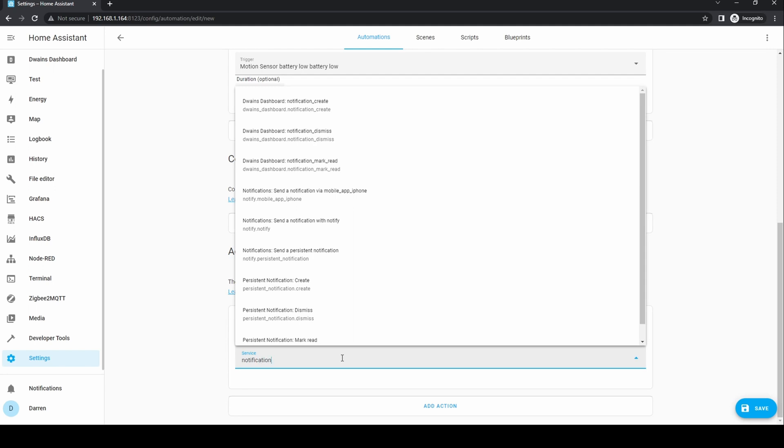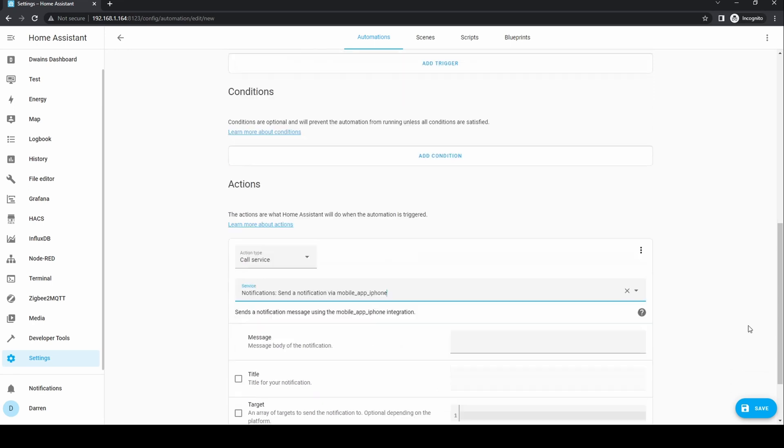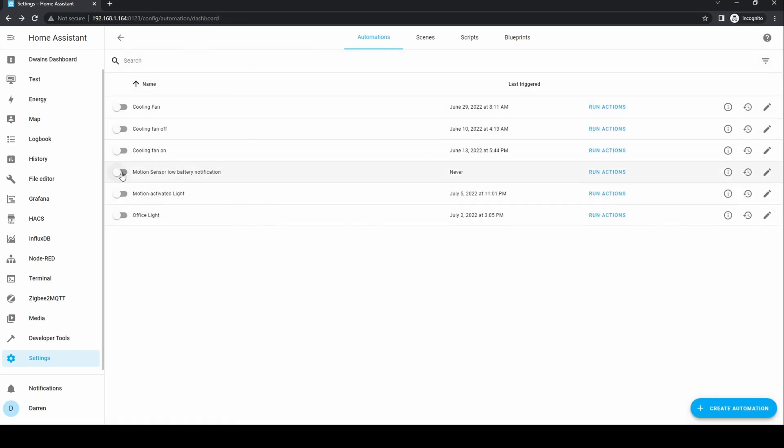I selected a notification via a mobile phone. For the message, type an appropriate message to warn you of the low battery. When this is enabled, you'll then get a notification as soon as the battery falls below the low battery threshold. In this case it's a binary sensor within the motion sensor.